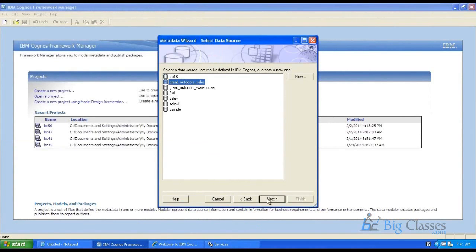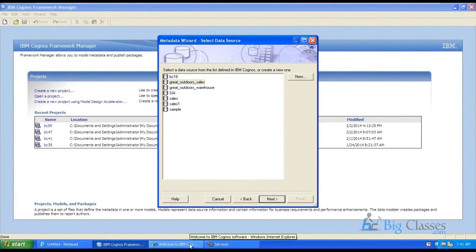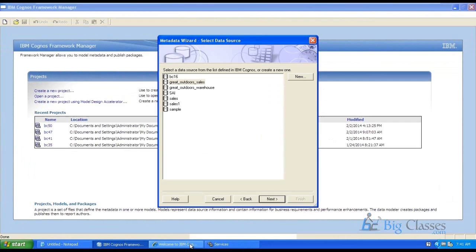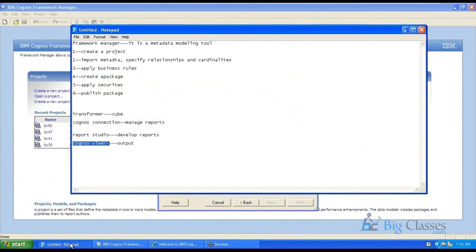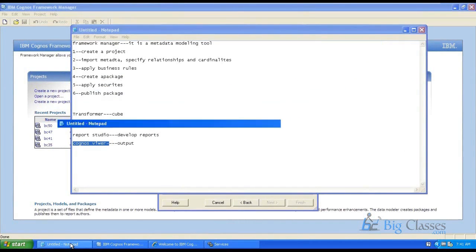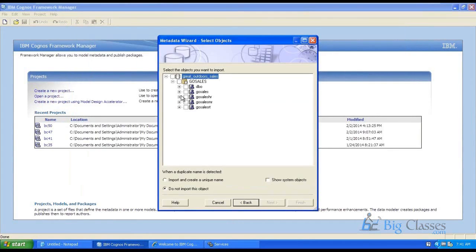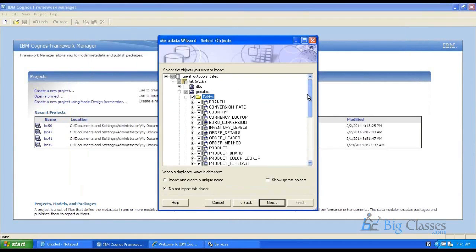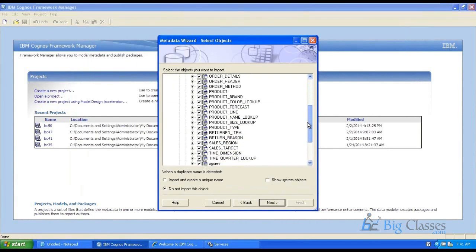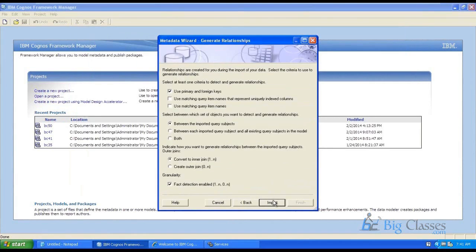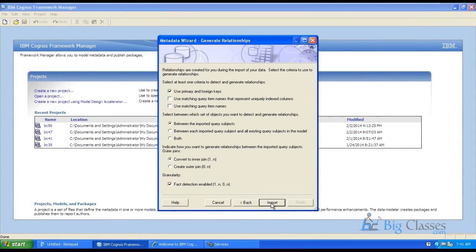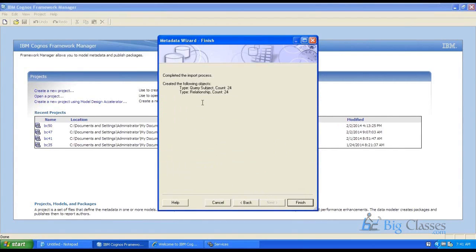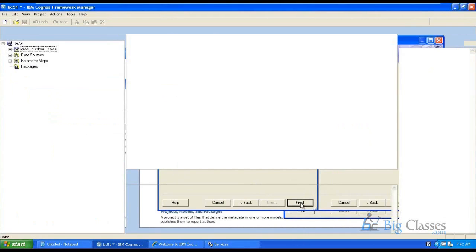So these are all the data sources we have here on the framework manager. First step we created a project, second step now we are importing metadata, these are all the different schemas. So here I have selected all the tables and next, if I use this primary and foreign key automatically this framework manager tool will specify relationships and set the functionality, use primary and foreign key. So it is importing all the query subjects, which is nothing but tables, and the relationships count one to four, so finish.